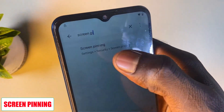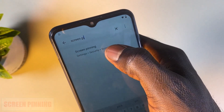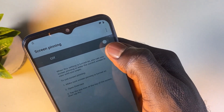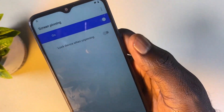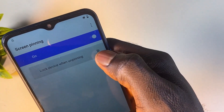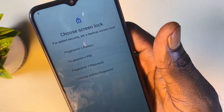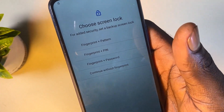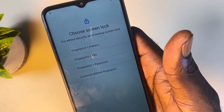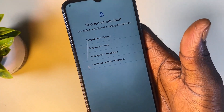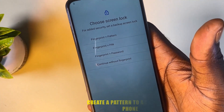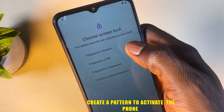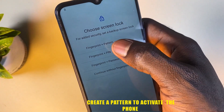Here it is — click on it, then toggle the option on, and then toggle this second option on as well. From here, this is the stage where you have to put in the pattern that you're going to use to verify that this phone actually belongs to you. You can go with fingerprint plus pattern, fingerprint plus PIN, fingerprint plus password, or continue with just fingerprint.